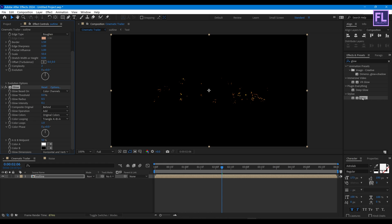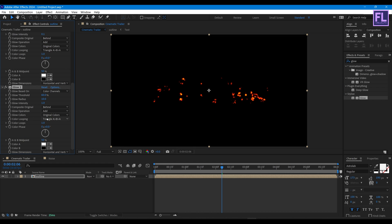Then again add Glow. This time set Glow Threshold to 80, Glow Radius to 20, and Glow Intensity to 0.5.